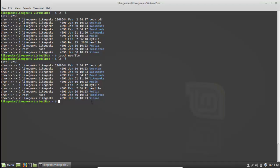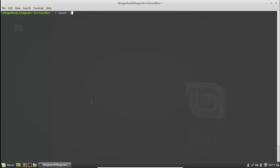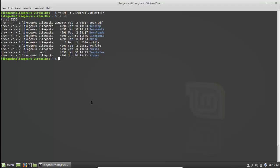What if you want to change the timestamp to a specific date? You use touch dash t for time, followed by a specific date format. For example: year 2020, month 12, day 01, and the time. Then specify the file you want to apply this to. Taking a look at the file — yes, the modification date has been changed to the date we assigned using the touch command.